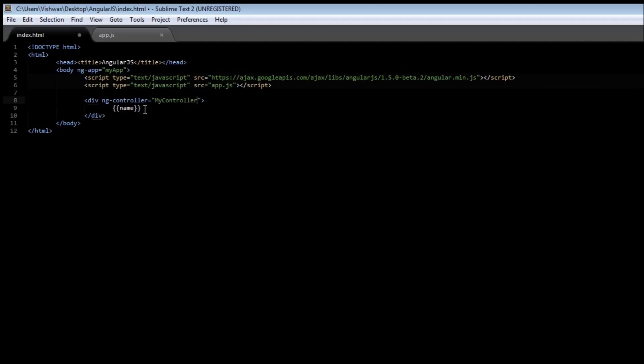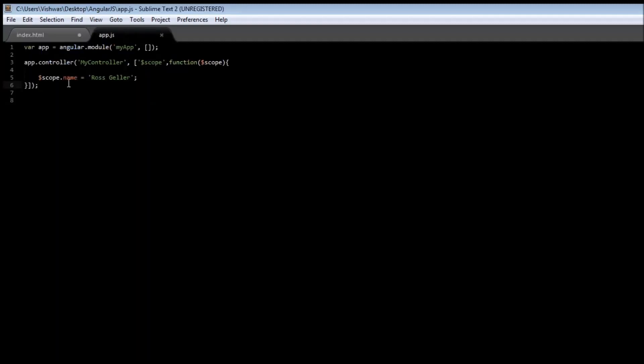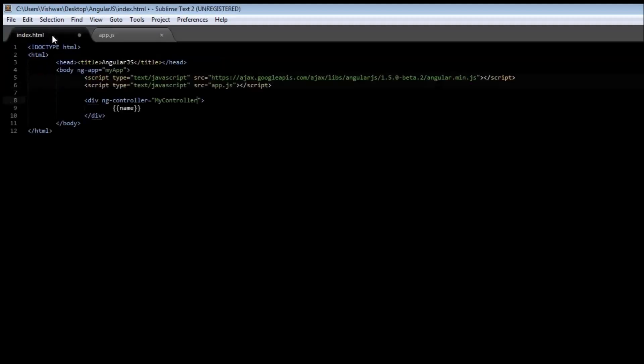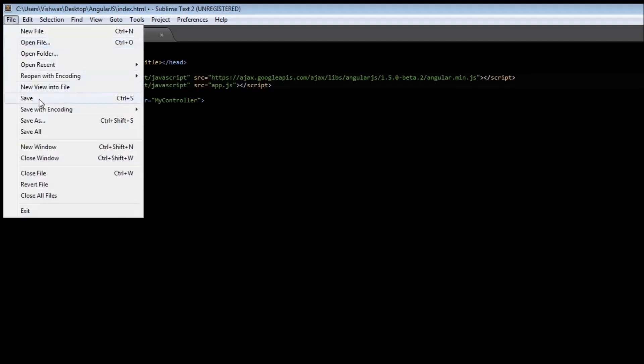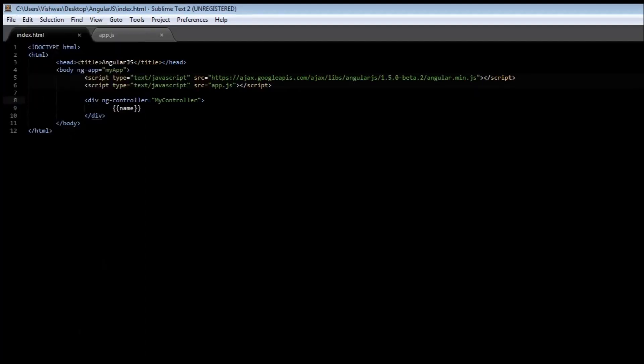Now, within the controller, since the name variable is attached to the scope, we can go ahead and directly use the name variable in our controller. So, if we save it, reload it, then we have Ross Geller.